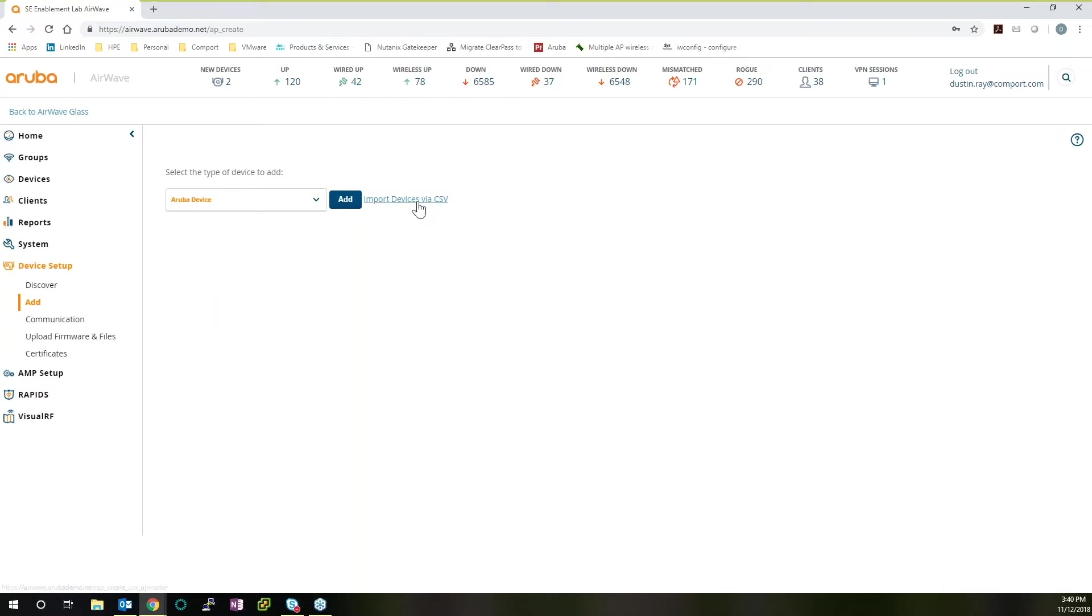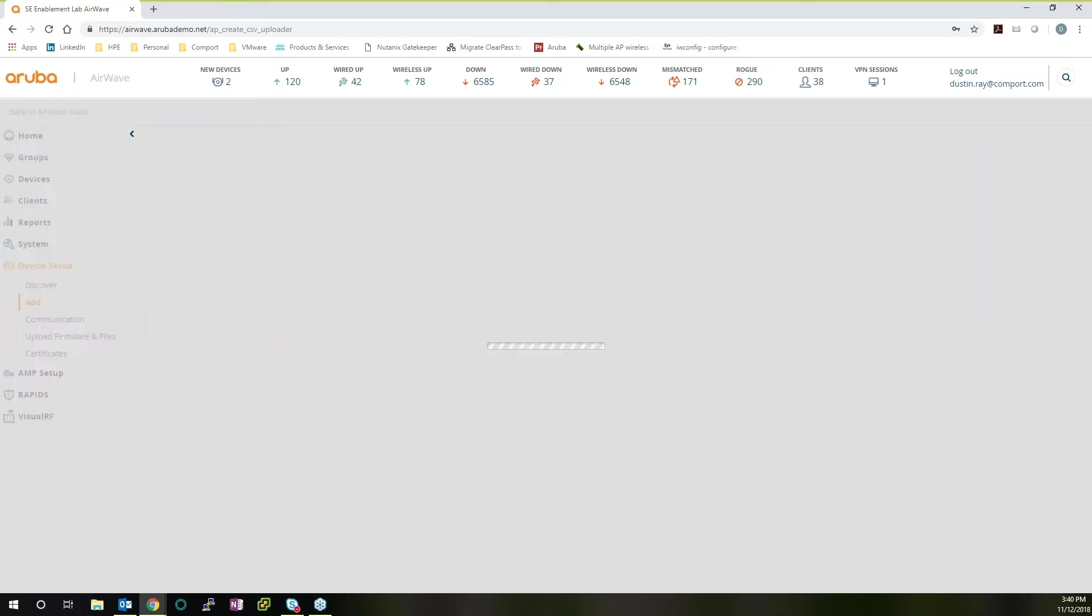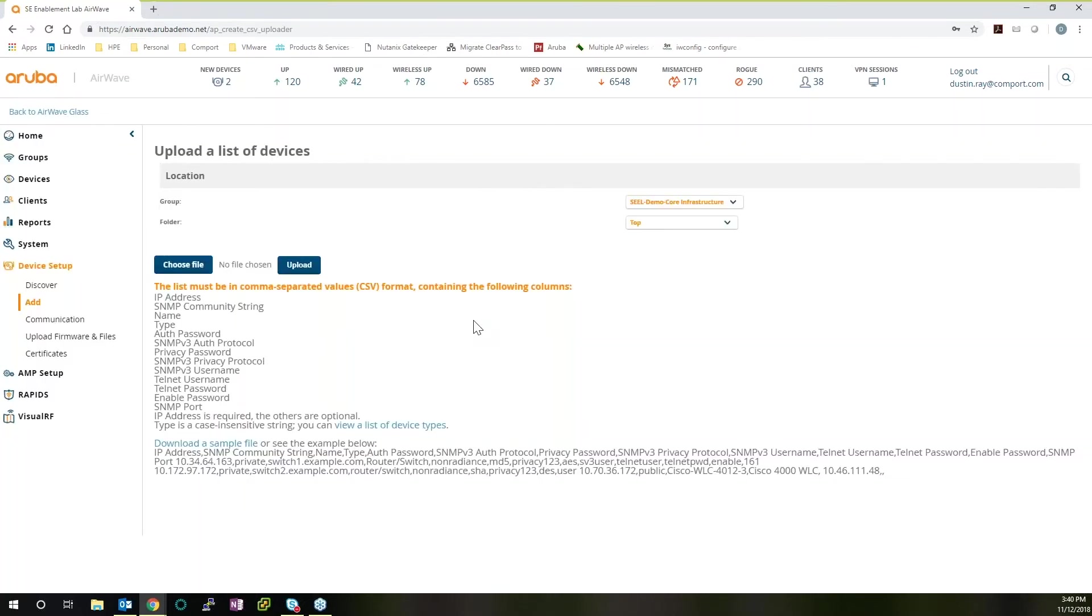Or if you have a CSV file that you'd like to upload, and you already have it put together, you can quickly upload that and immediately have all that rich data flowing into AirWave without much work having to be done.